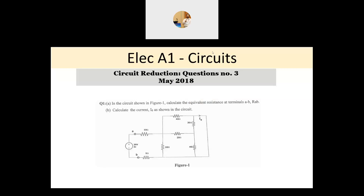Hi everyone, and welcome back to this series of electrical A1 BEO exam, which is about circuits. This is the third question in the series about circuit reduction. This question is different from the previous two — you could do a delta to Y conversion, but that would complicate the problem. There is a much easier way to solve this, as we will see.